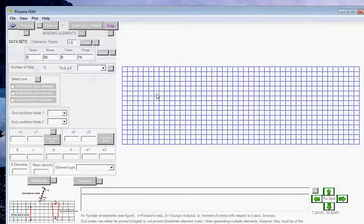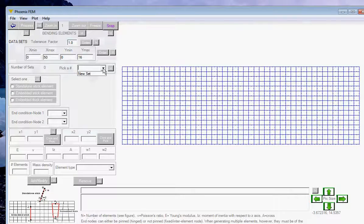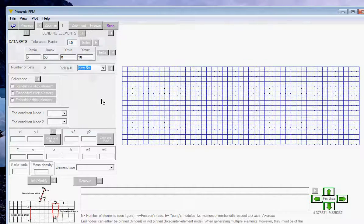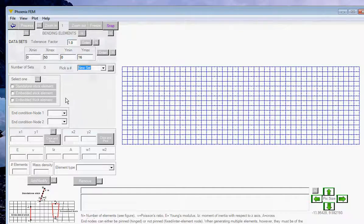Click on this button and you are in the bending elements interface. Since the overall domain size does not change with the bending elements added, we don't need to change anything. Pick a new set — there are three options: standalone stick element for modeling a superstructure, embedded stick element for bending elements on or buried in the soil where the volume is insignificant, and embedded thick element for when the volume occupied is significant.